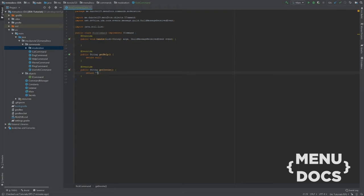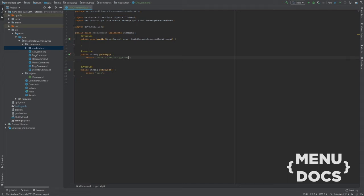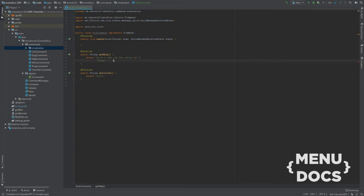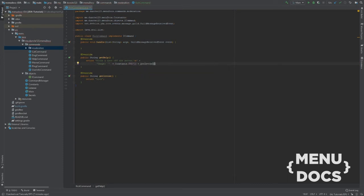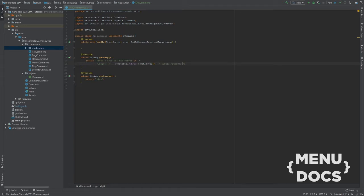For our invoke we're going to type kick. And for our help we're going to say kicks a user of the server usage. Constants.prefix.get invoke. And we're going to say user and a reason. There you go. So now we have our help for this. So we need a user to kick and a reason with this.